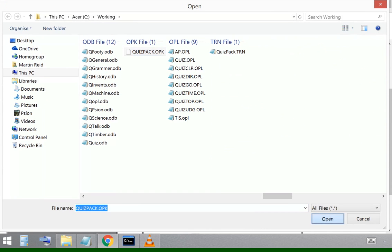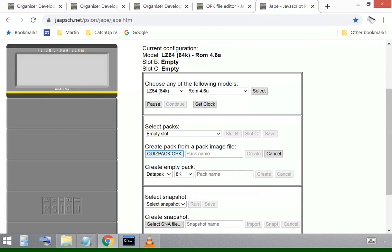So we can drag that across into the emulator. I can give it a name in the emulator. Again, I'll call it quiz pack.